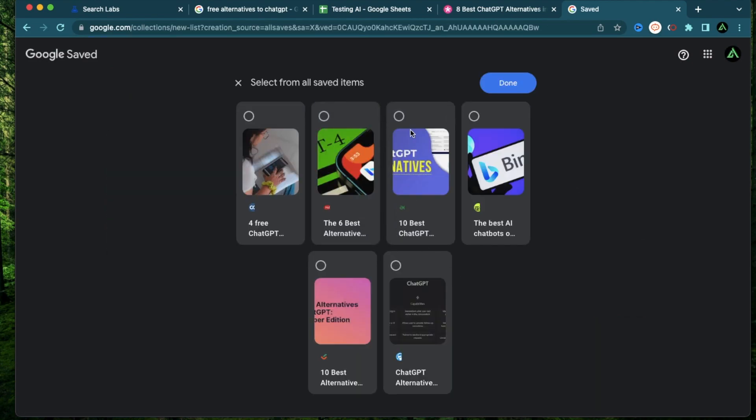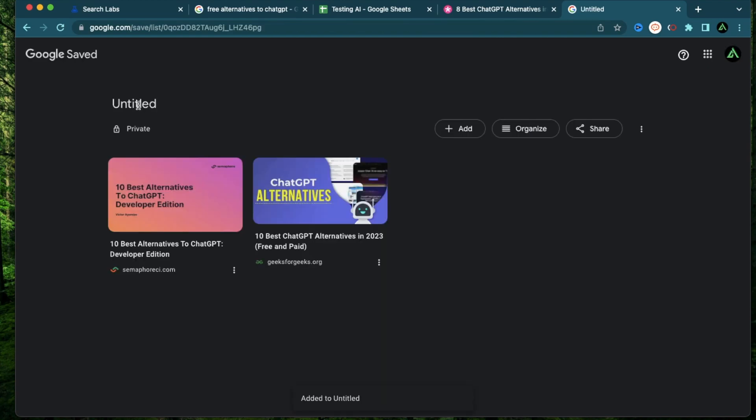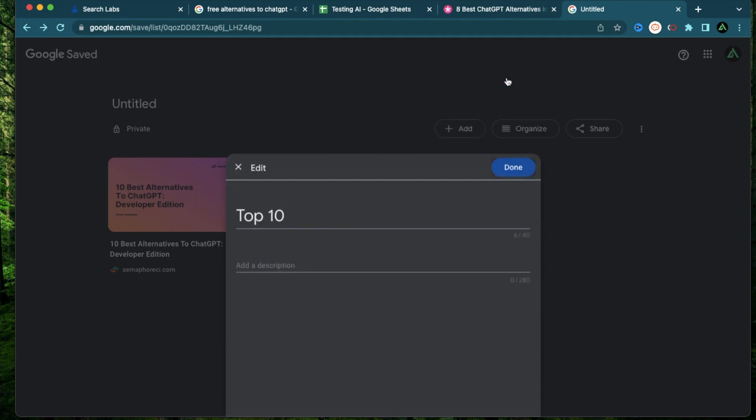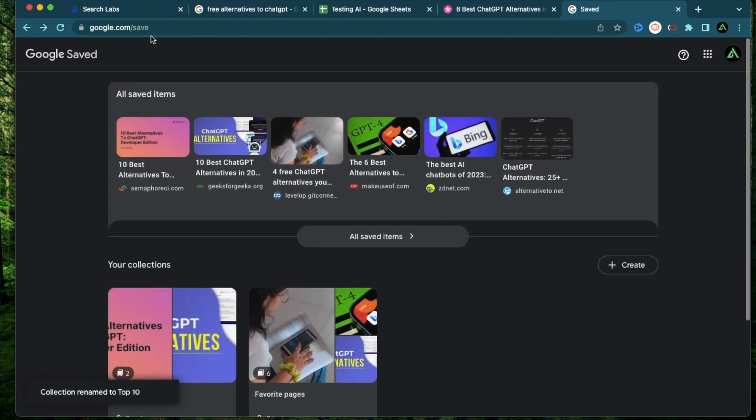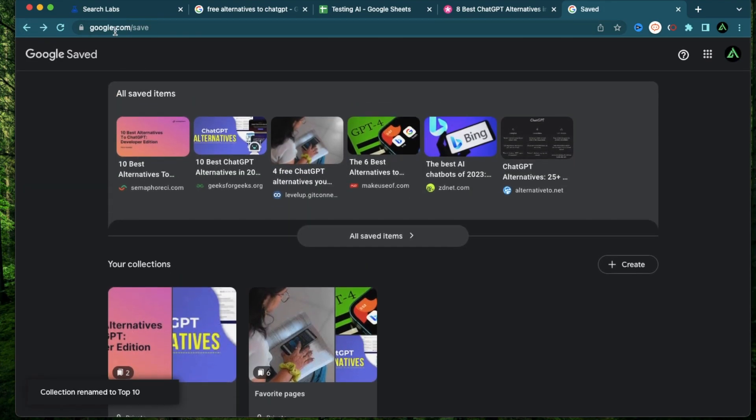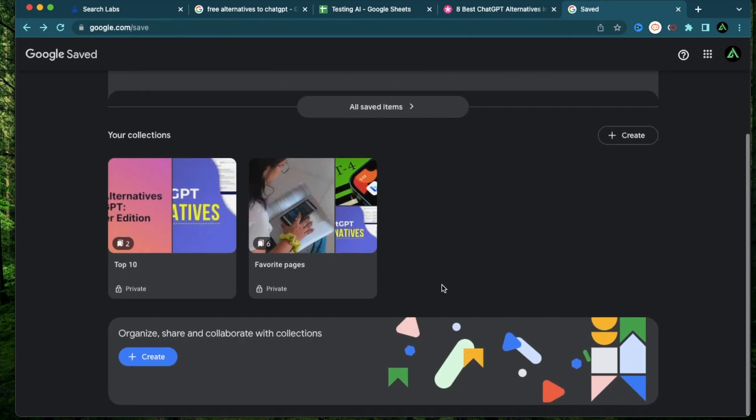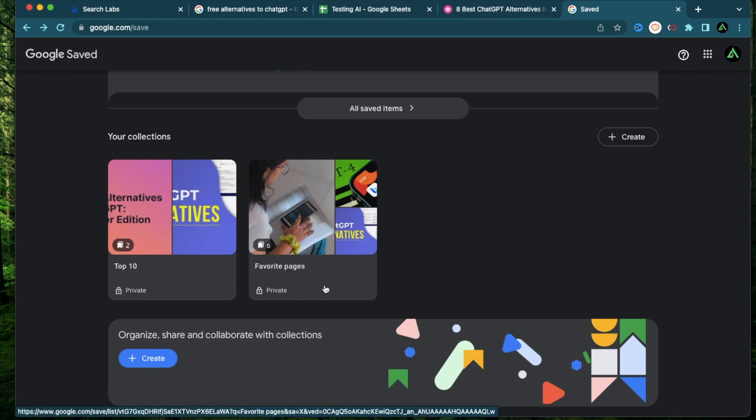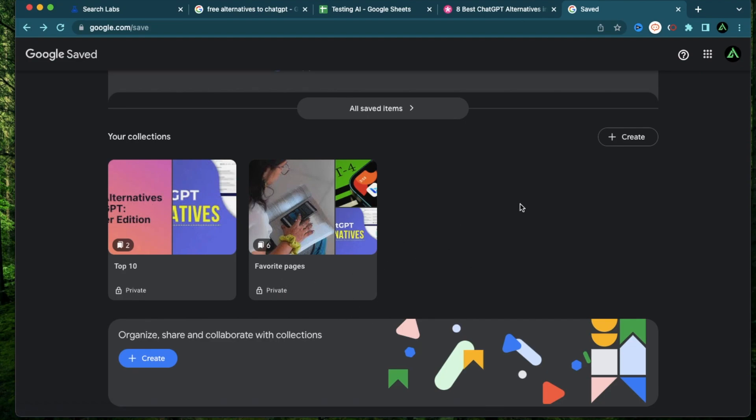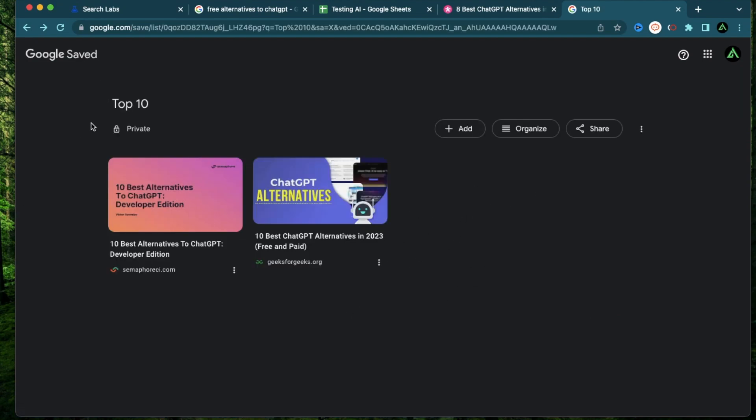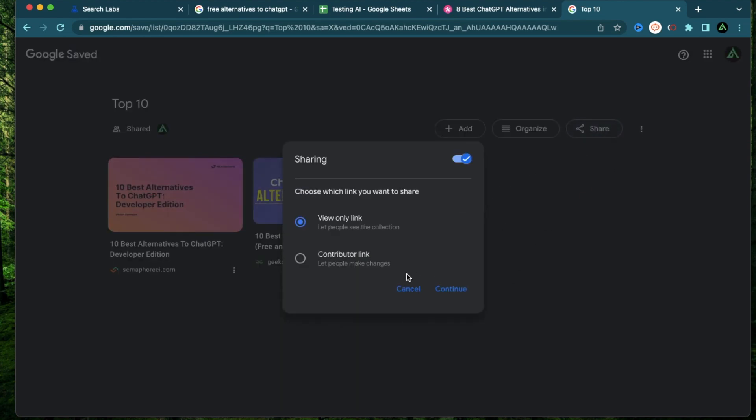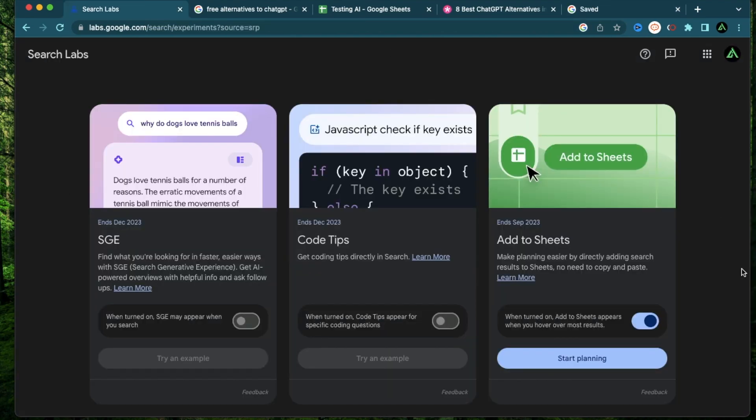Let me go ahead and select the ones which say top 10 and create a new one. And now I can name this top 10. Perfect. Now if I go to my google.com/save, I have two collections, both of which are private, one of which says top 10 and one of which which has all my saved items. Now if I want to make this public and share this collection, all I do is click this share button and set this to sharing. And now I have two options, one which is view only and one where you can contribute as well.